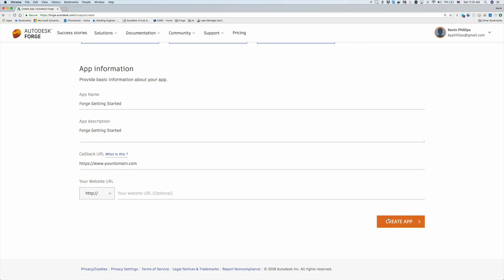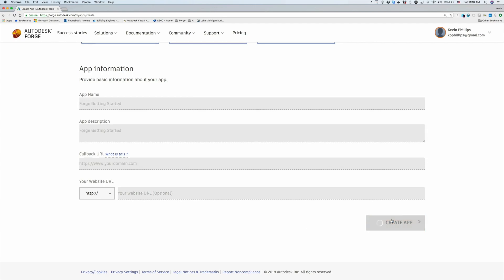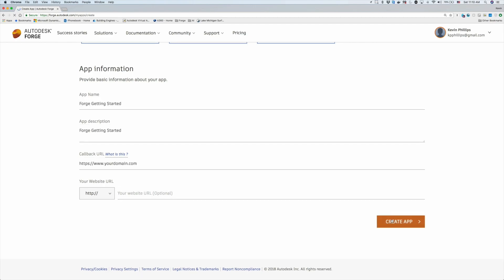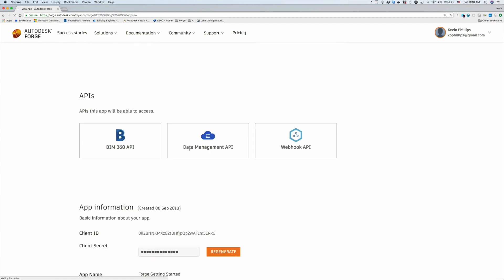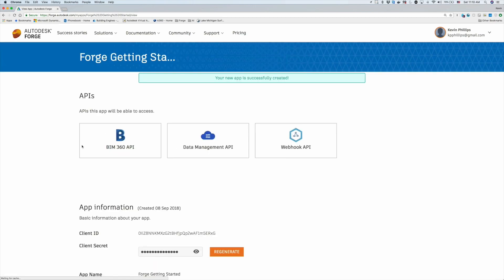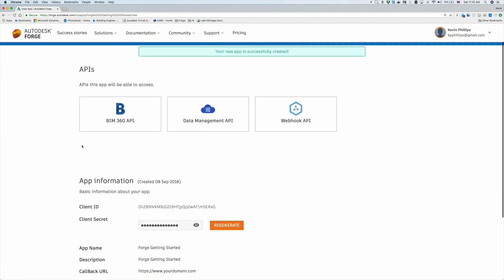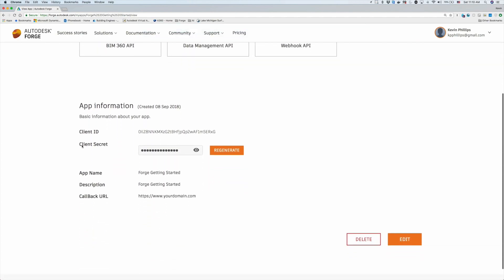Now that we have an application created, take note of the client ID and the client secret, because we're going to be using this later when we start to use Postman.